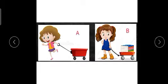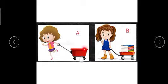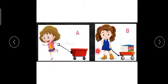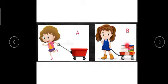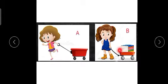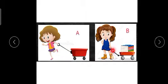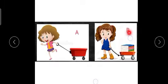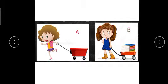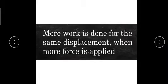See another example. Work is done. What do you see? In picture A, a girl is pulling an empty trolley. In picture B, a girl is pulling a trolley loaded with books. Where do we require more work? If this girl goes 10 meters and this girl also goes 10 meters, whose work is more? Definitely girl B's work is more because she requires more force to move this trolley. So we can say more work is done for the same displacement when more force is applied.